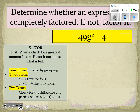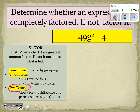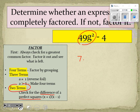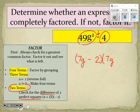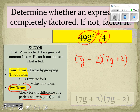For number four, we have two terms. First, is there something we can factor out? There is not. We notice two terms, so we check for the difference of two perfect squares. We can take the square root of 49g², which is 7g, and the square root of 4, which is 2. It is the difference, so we write it as (7g − 2)(7g + 2) and we're done.